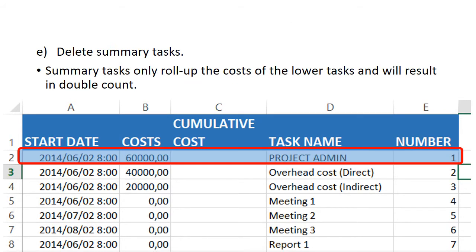You then delete all summary tasks that you have. The reason that you delete all summary tasks is that summary tasks are only rolled up costs of the specific costs constituting it underneath it. If you have the summary tasks, it will only result in a double count. For this purpose, it is a very good idea always to write your summary tasks in capital letters so that when you need to create a cash flow statement, you immediately see it's a summary task.